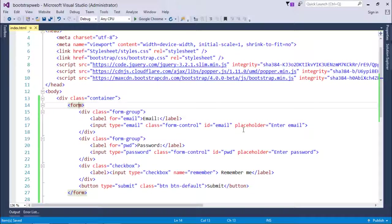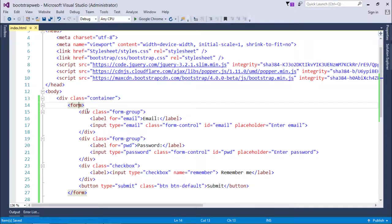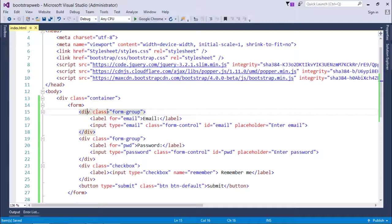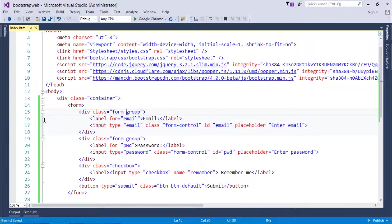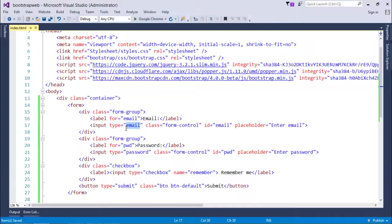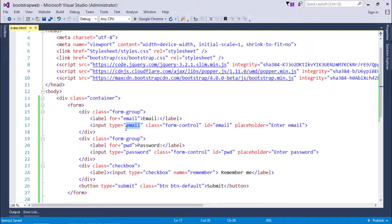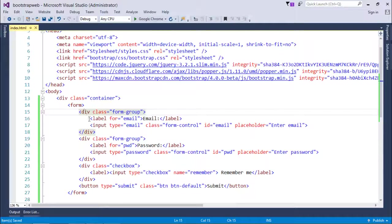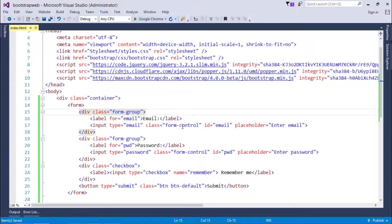This means a label or any input control will be bound logically in a single group. So whenever you apply changes to this div, that will be applicable for all controls inside this form group.